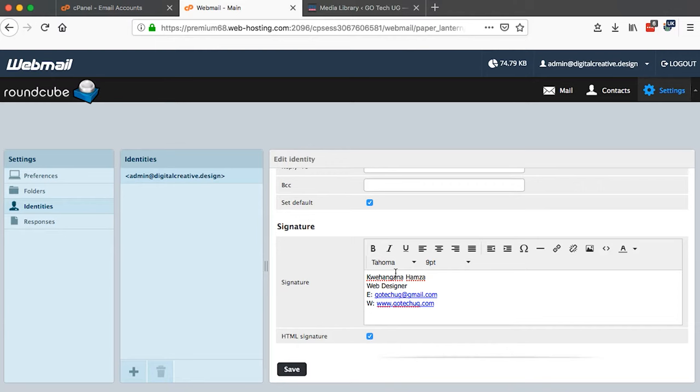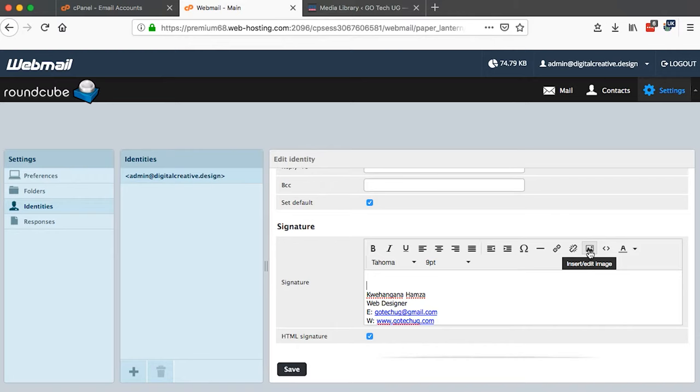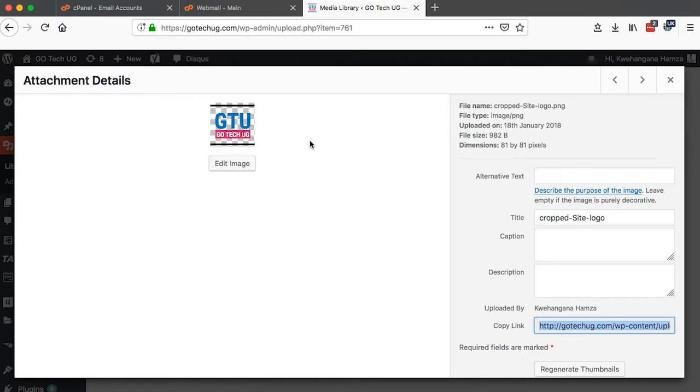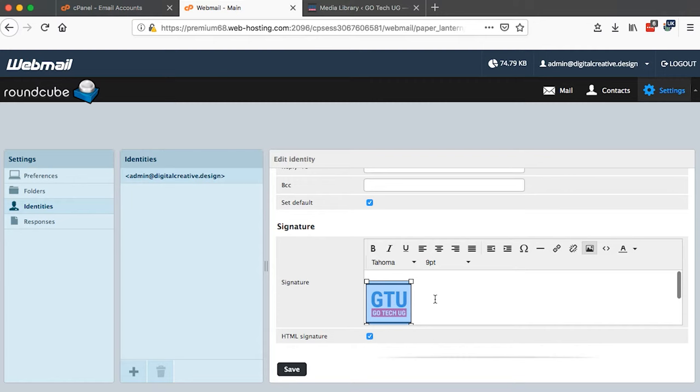Then at the same time I can set a logo for my signature. So by clicking here Insert Image, and then I can insert an image source. In this case already I have my URL to my image which is a logo. I'll just copy it here and then I will paste it right here and then I'll say okay.